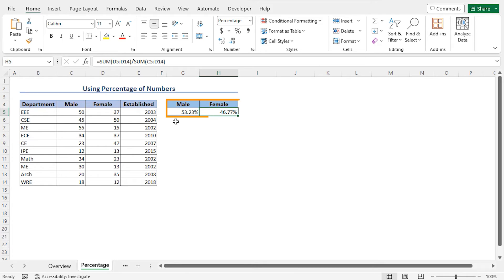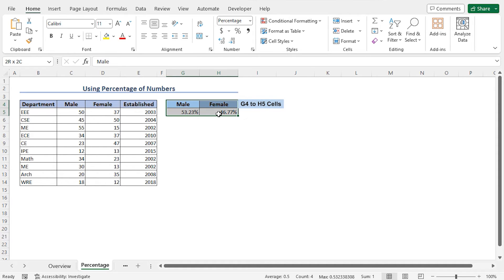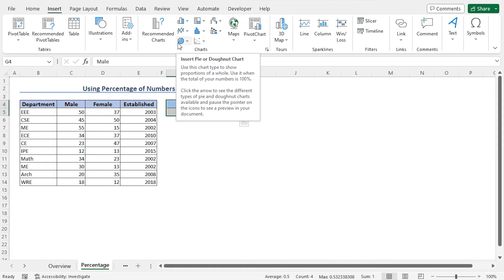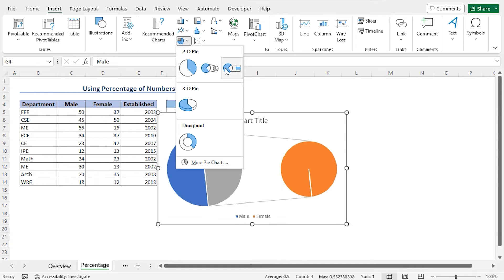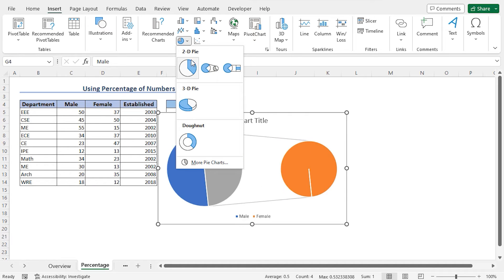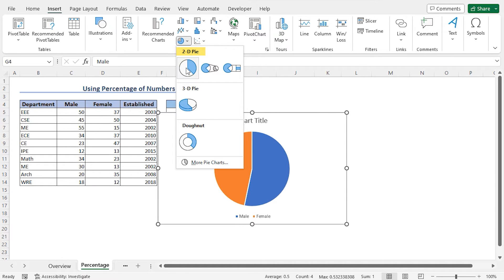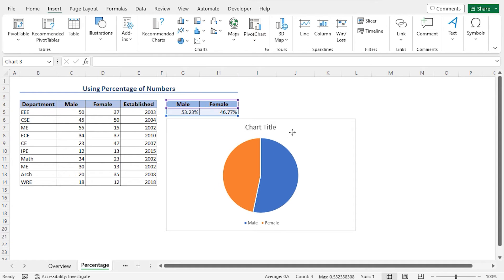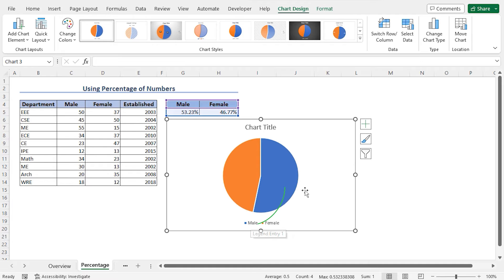Now we have the percentage of male and female students. We can create the gender pie chart now. For that reason, select the cells G4 to H5, then move to the Insert tab. From the Charts section, click on Insert Pie or Donut Chart. This will open different options of Pie and Donut Chart. You can choose any chart according to your choice. In my case, from the 2D Pie, I'll choose this Pie Chart. As a result, a Pie Chart is created. This is our Gender Pie Chart. Here the blue color indicates the male and the orange color represents the female.